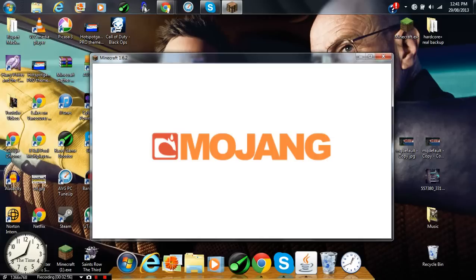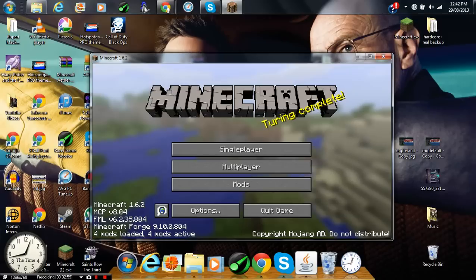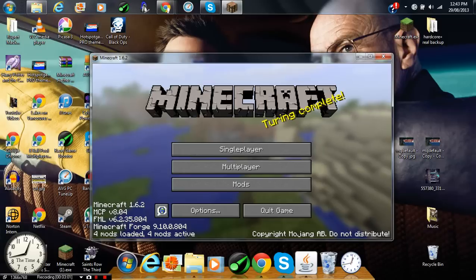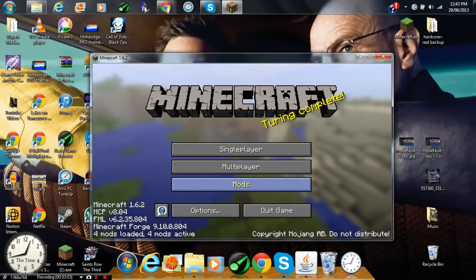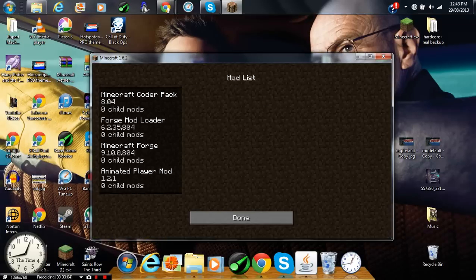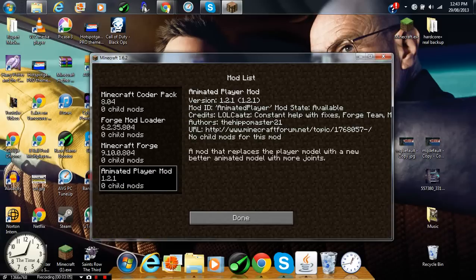Okay. It's just loading up. Not responding. Okay. So guys, it should look like this. Four mods loaded. Just click on mods. And see, there it is. An animated player mod.